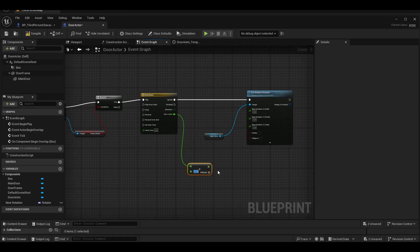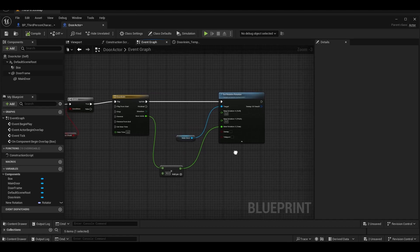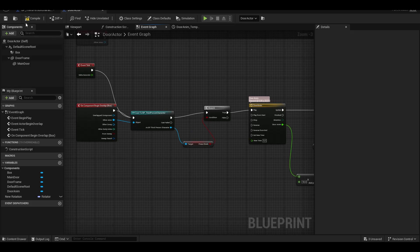If the F key is pressed, the timeline door animation will run and update the set relative rotation value within the time we specify.